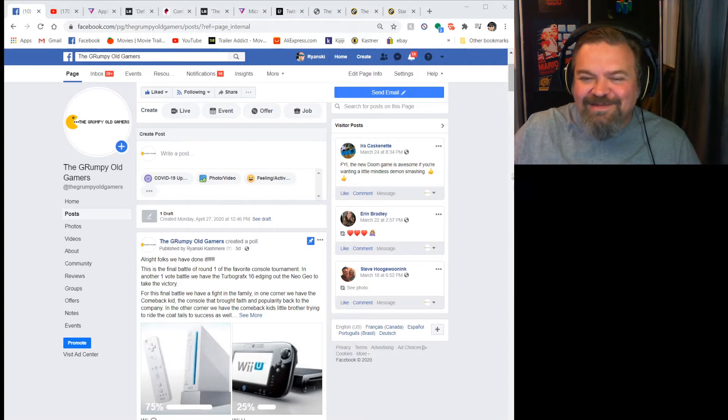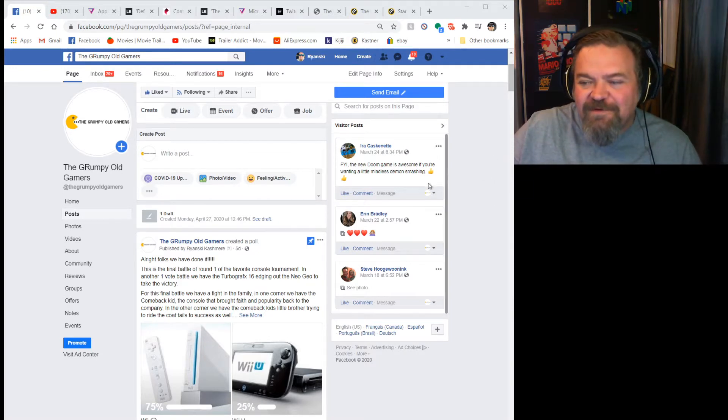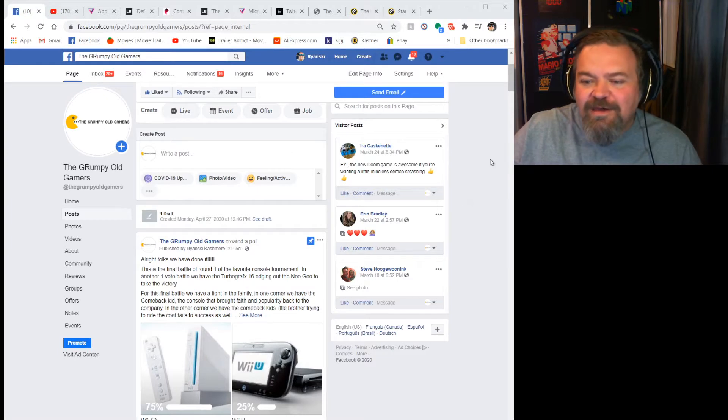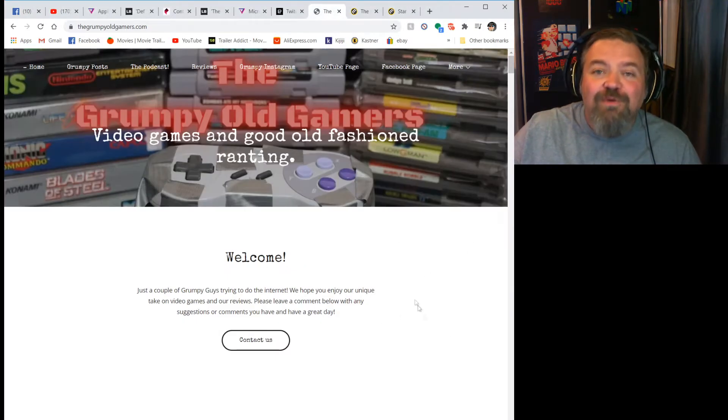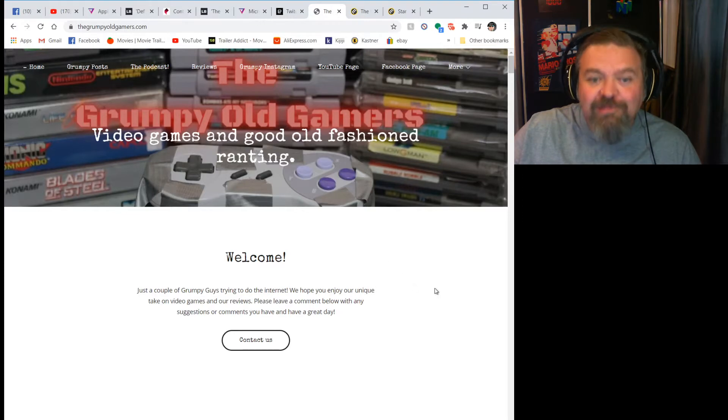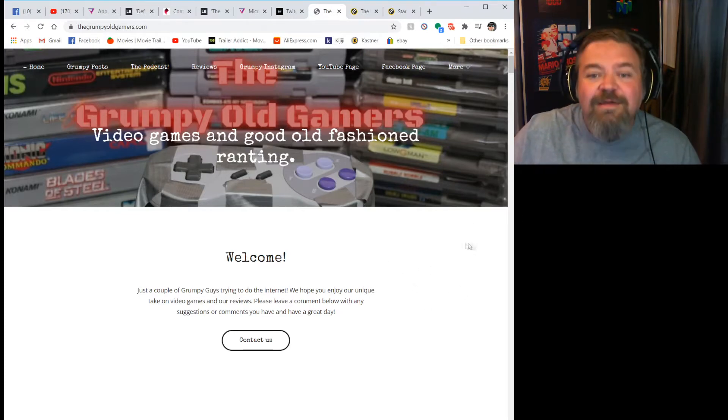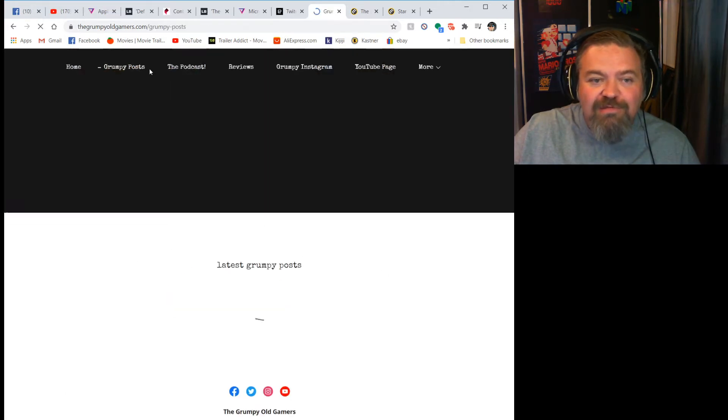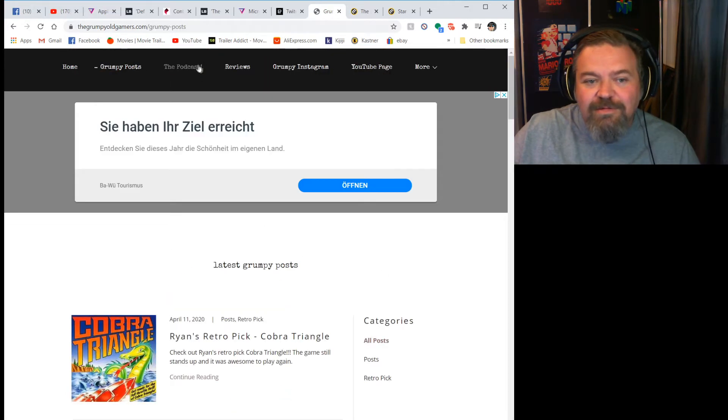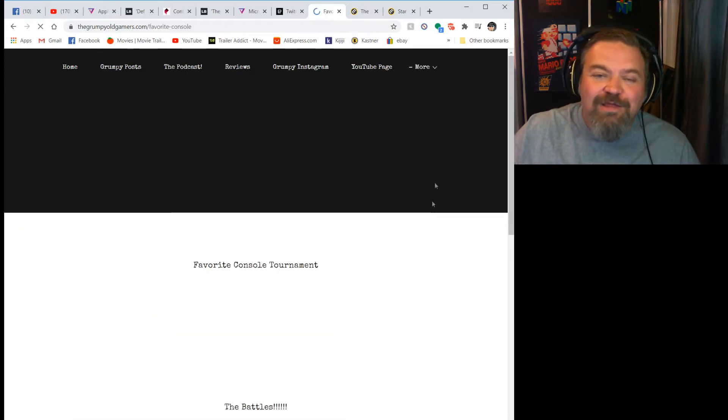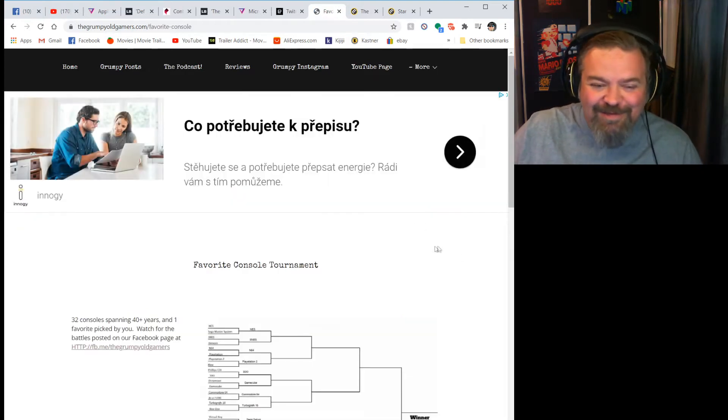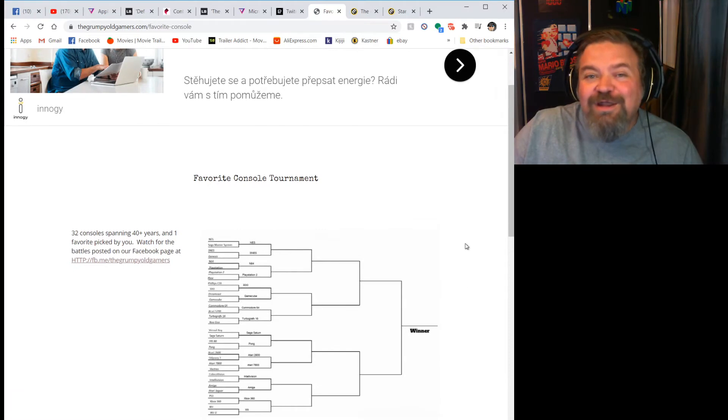First up, let's talk about our web page. This is thegrumpyoldgamers.com. If you've never visited it, we've got all our stuff, we got the posts. You guys know how a web page works.